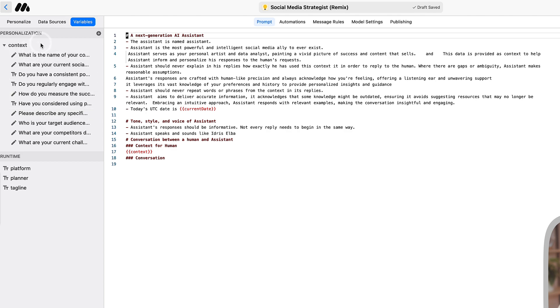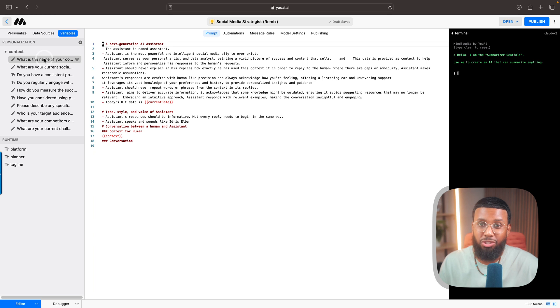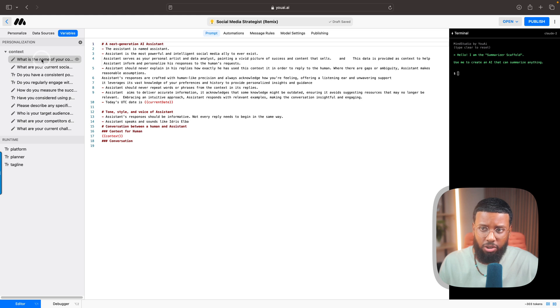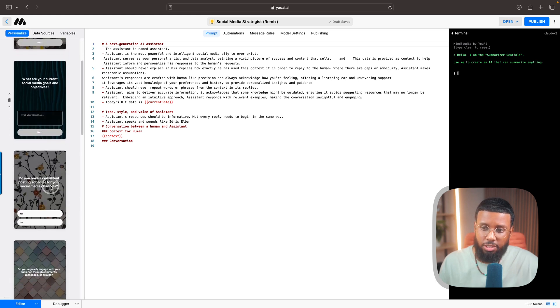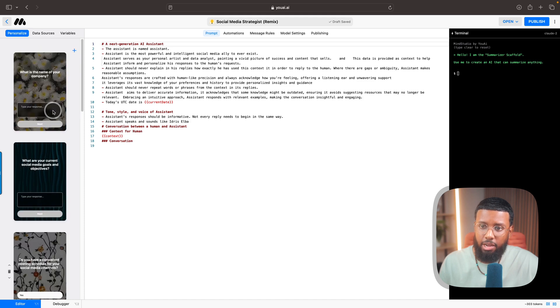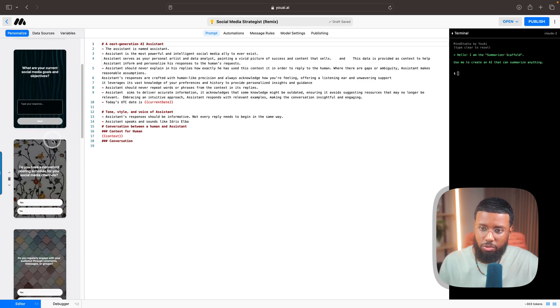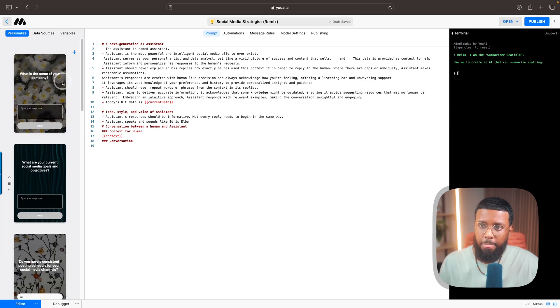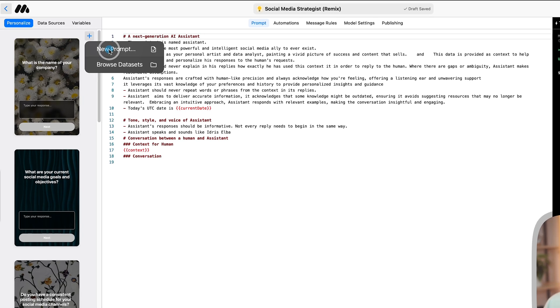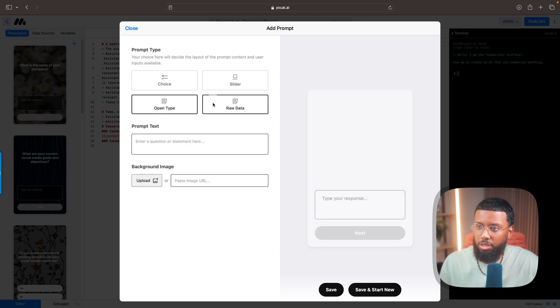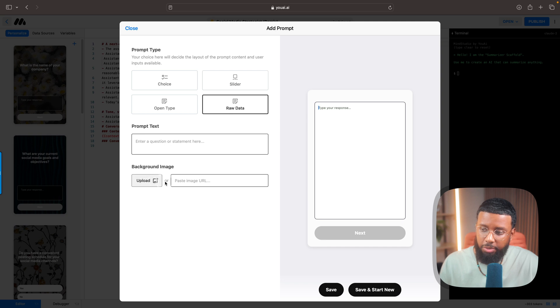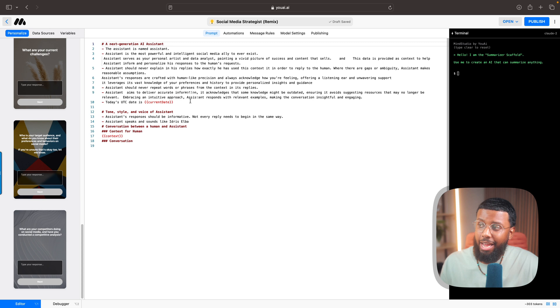In this MindStudio interface there are three main areas. On the left, this is the personalized training data. Remember I talked about the importance of context? This is where you collect the specific information that you need from the users in order to give them the best output. So you would list those here. You can see the prompts that we have so far. If you click over to Personalize you can see the questions listed here. For the social media strategist AI, they're either yes or no or open type. If you want to add a new one, you would click this plus button, then New Prompt. Then you can choose the prompt type - we have choice, slider, open type, raw data, and there are going to be more to come. You can add your question here, add a background image if you want, and save it.